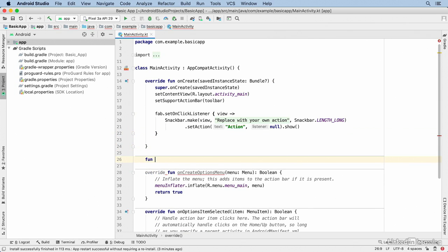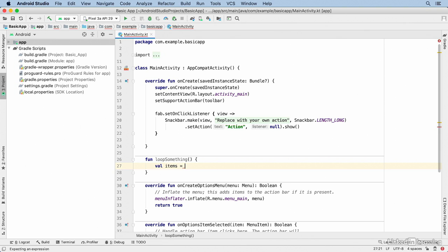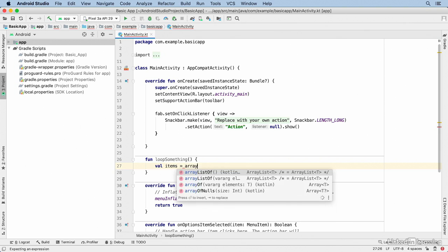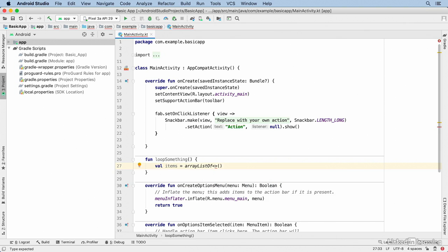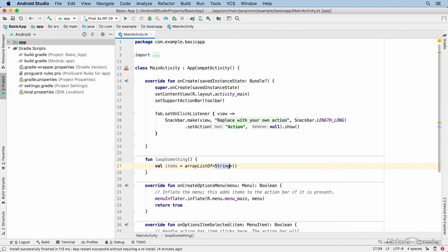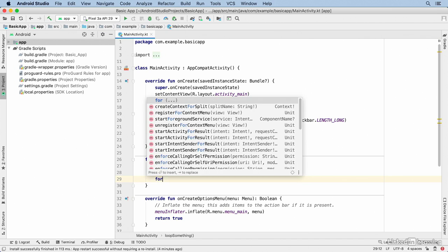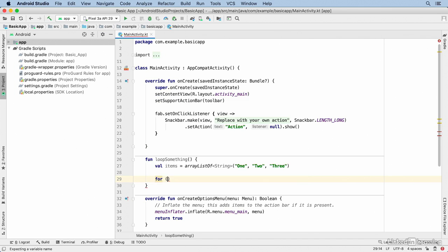I'm going to create a new function that I'll call loop something. Within the function, I'll create an ArrayList using the Kotlin function arrayListOf. I'll set the type of the items in the ArrayList to string and I'll pass in three values: 1, 2, and 3.